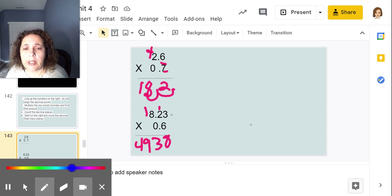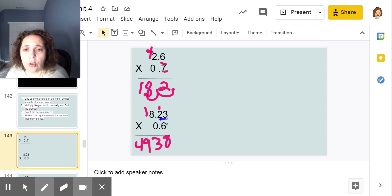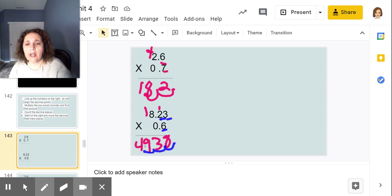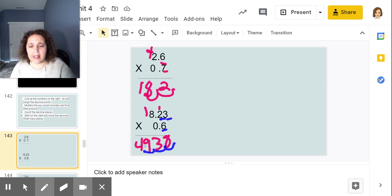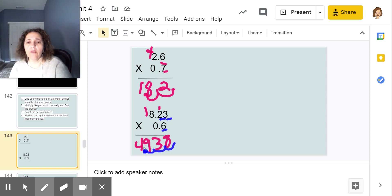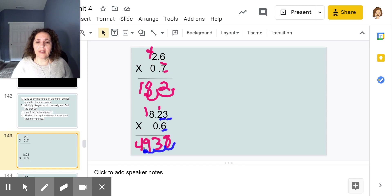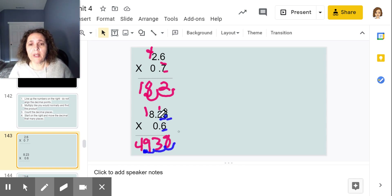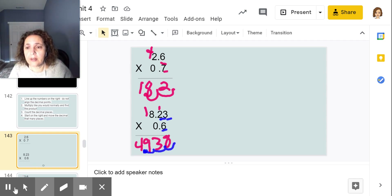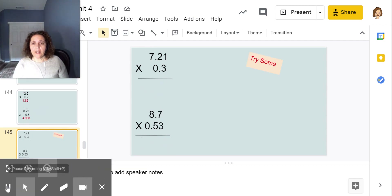Now I count how many decimal places I have after the decimal: one, two, three places. I move my decimal one, two, three places, so my answer becomes 4.938, or four and nine hundred thirty-eight thousandths. Notice my answer got smaller because I'm multiplying a whole number times a decimal, which is essentially a fraction — you're taking a part of it, so it gets smaller.